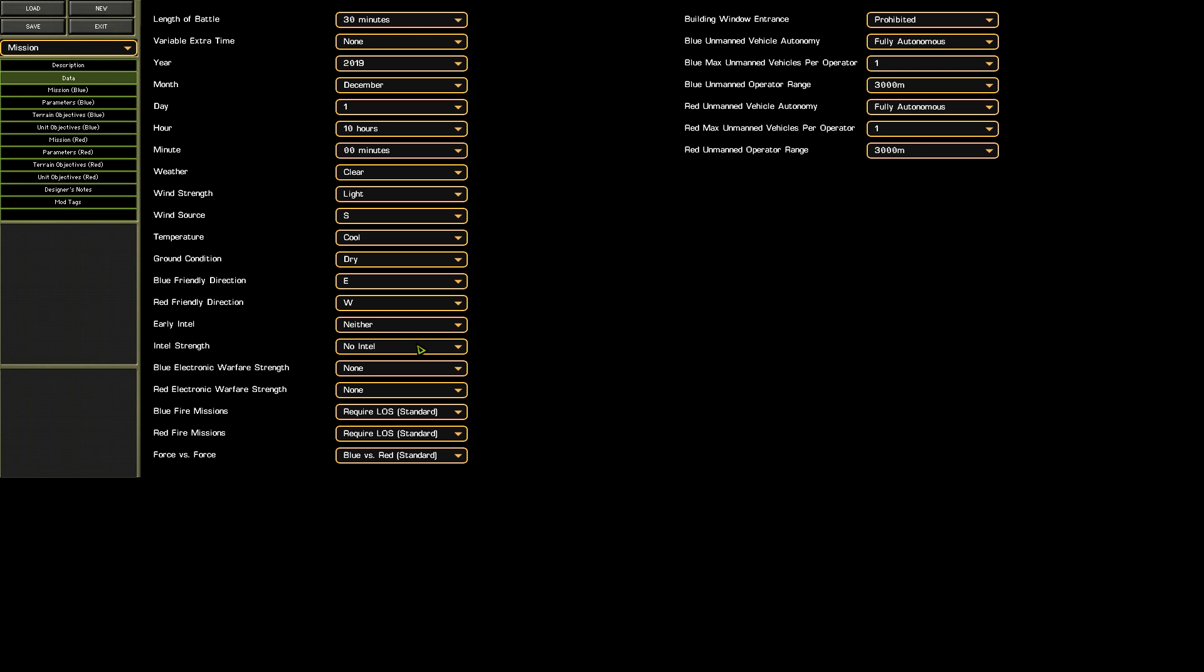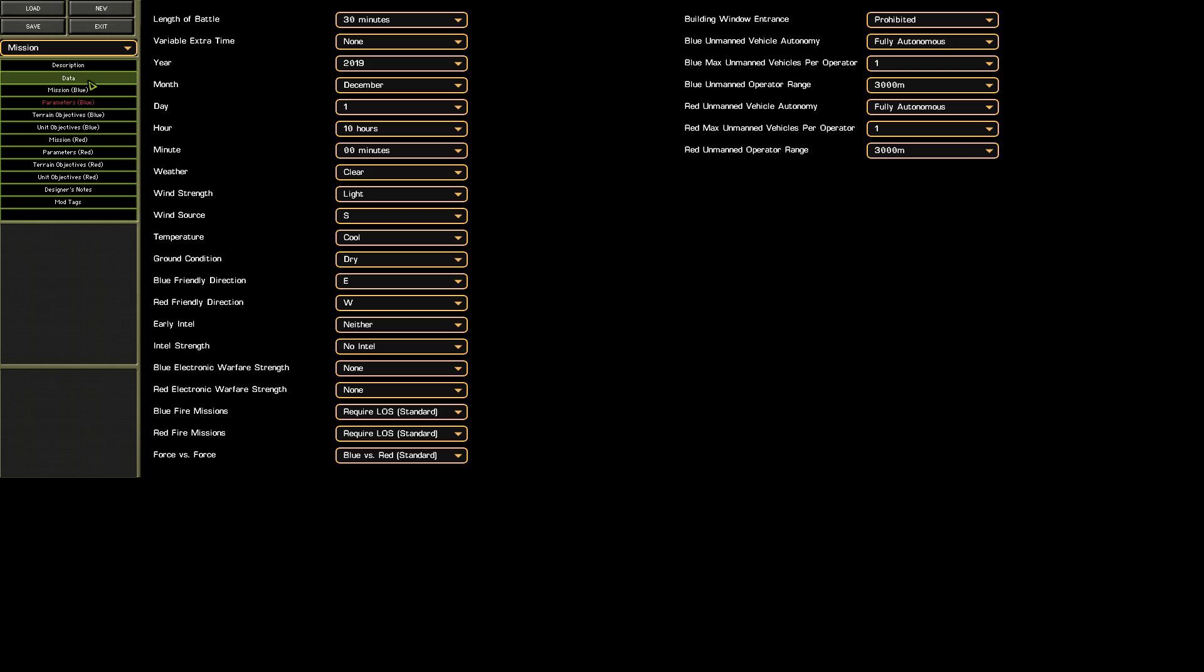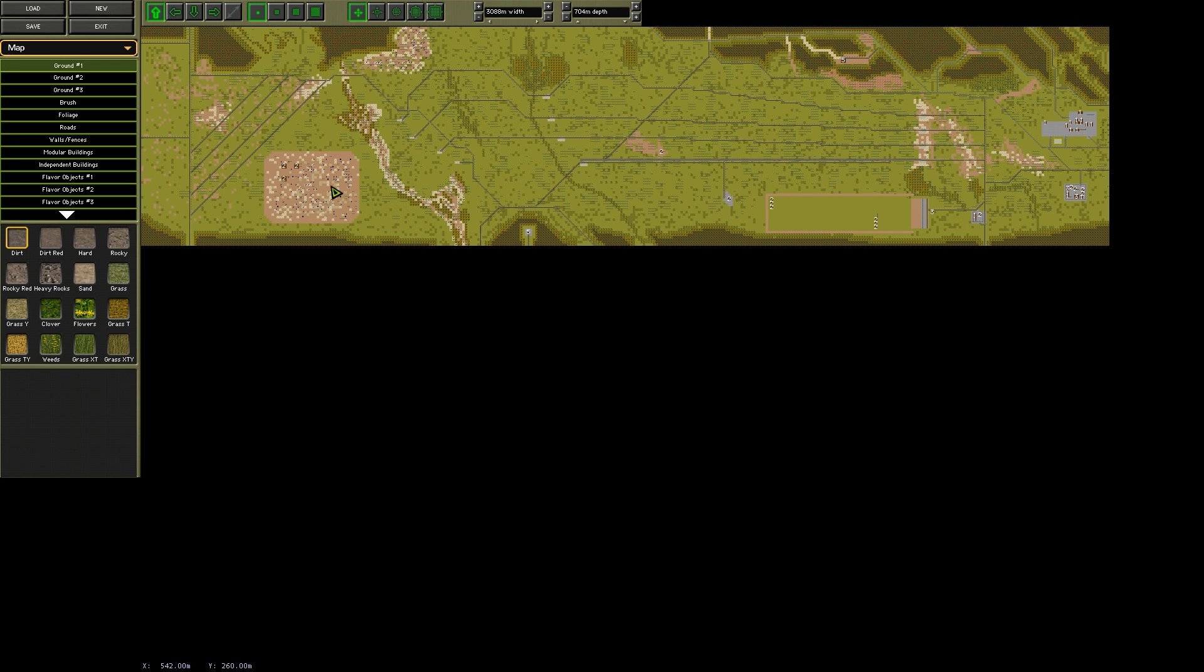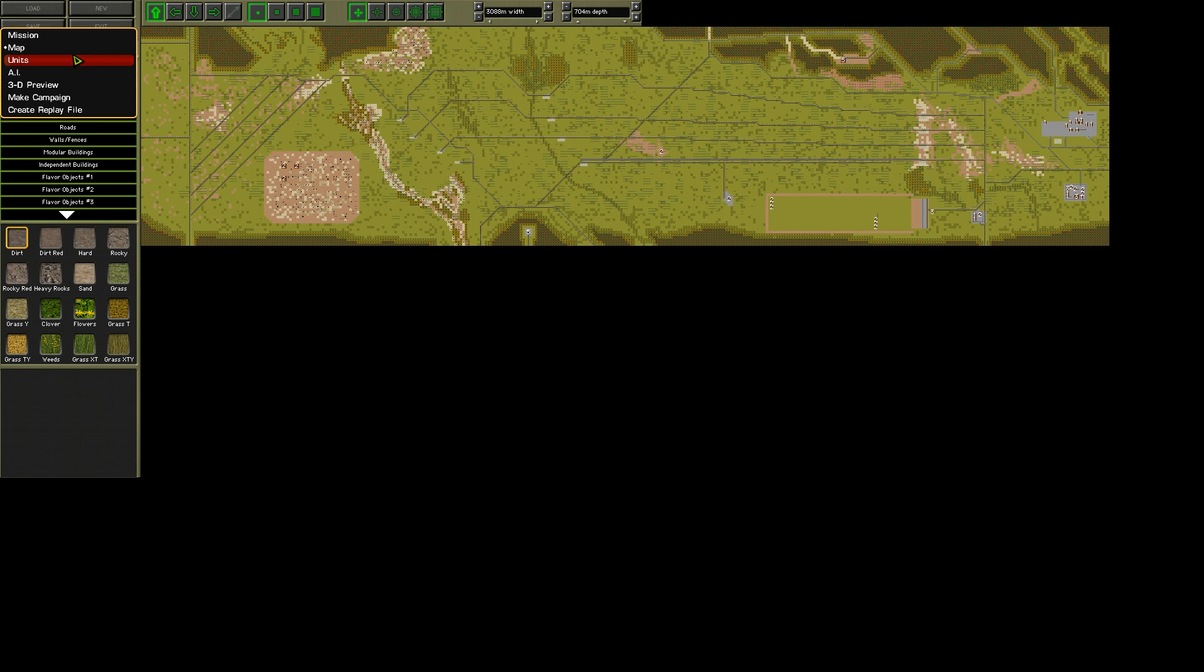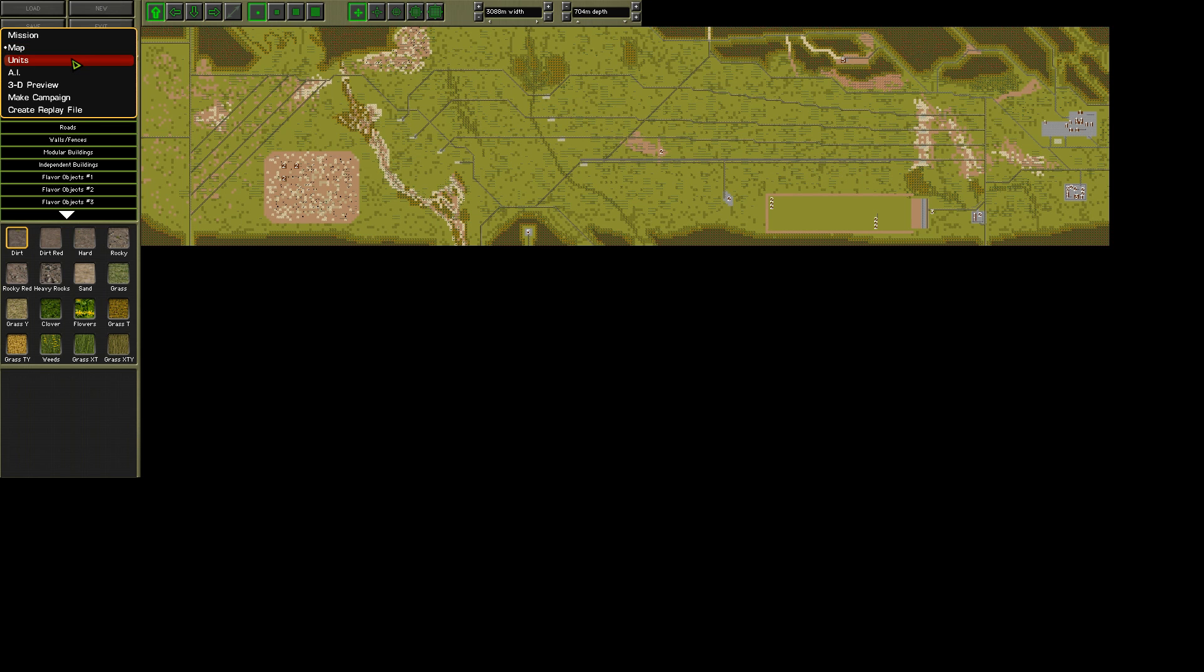I'll leave a link to a Dropbox folder down below with a copy of this map for all of the Combat Mission titles, so you can just download it and get stuck in. Next, we need to add in what we want to test, so we can go to the unit screen,